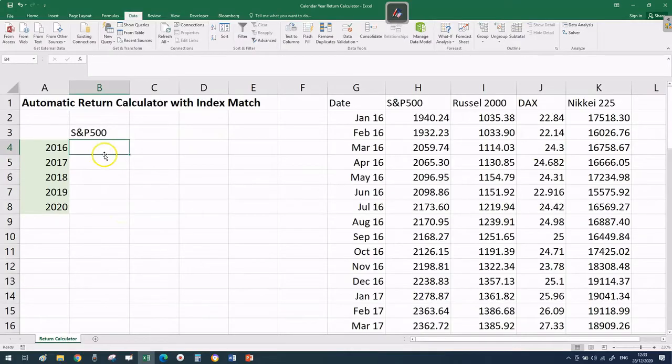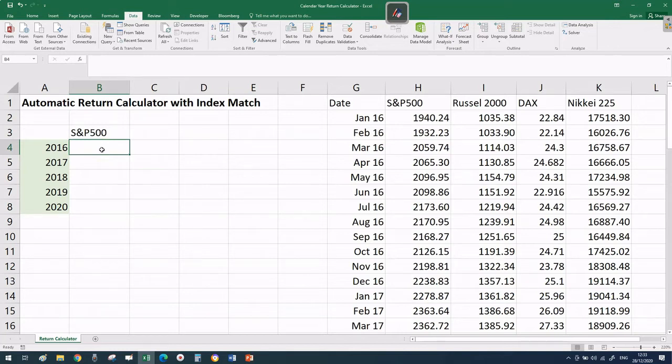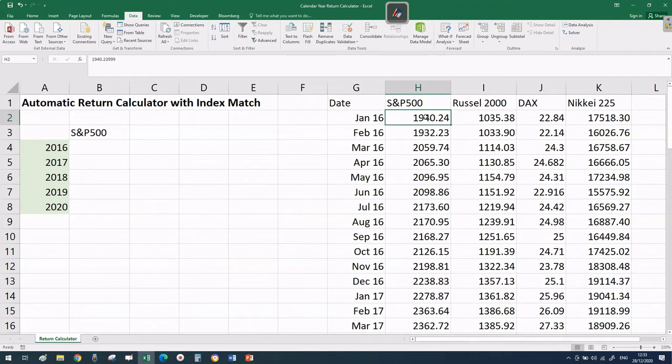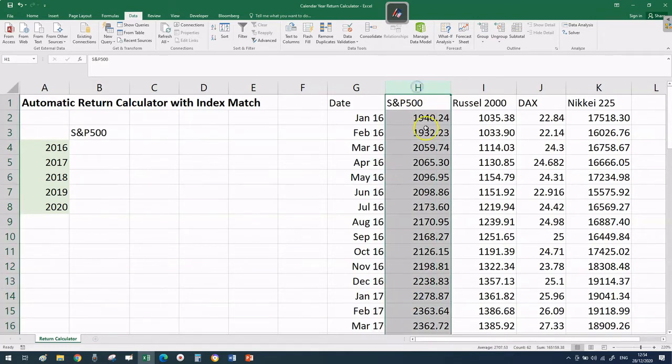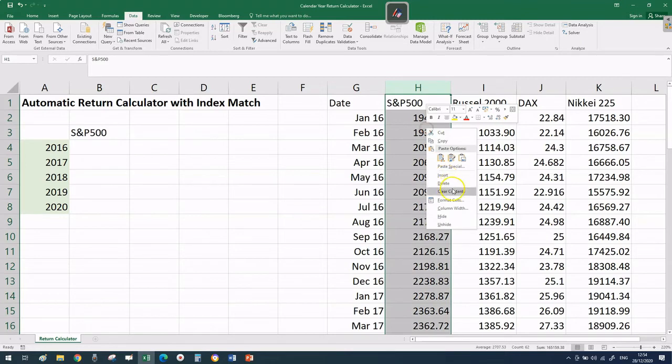So how do we translate the mathematical formula into an Excel formula? There are two crucial elements: the price for 2016 and the price for January 2017. We're going to use INDEX MATCH to extract those two pieces of information for every single index in our database.